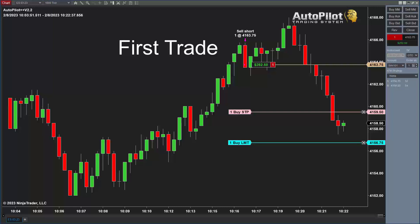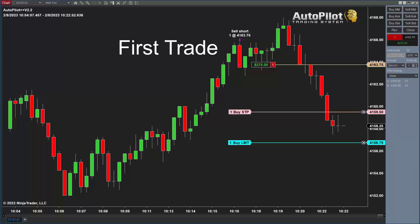If it turns around and hits 4159.50, the trade is closed out. If it hits 4156.75, the full target is made, and the system then looks for the next opportunity. If all you wanted out of the first trade was $200 or $300, that's already been hit. If you're looking for $800 to $1,000, we're going to have to take more trades in order to make that larger profit for the day.